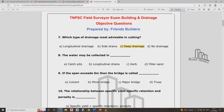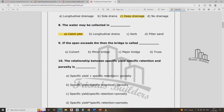Deep drainage — the water may be collected in that waste water line. If the span exceeds 6 meters, the bridge is called a minor bridge. From 6 meters to 15 meters is called a major bridge — sorry, minor bridge.